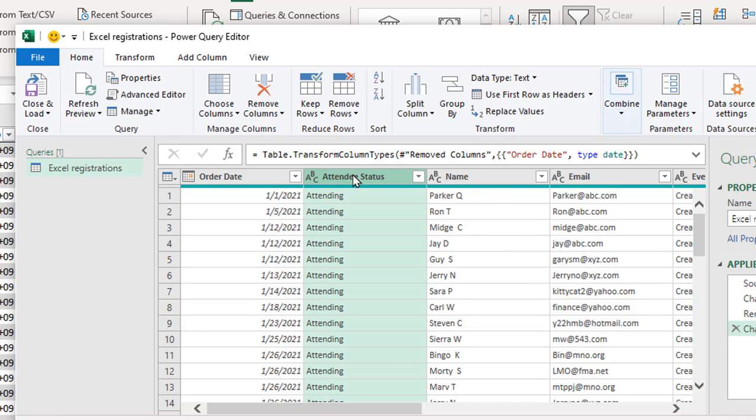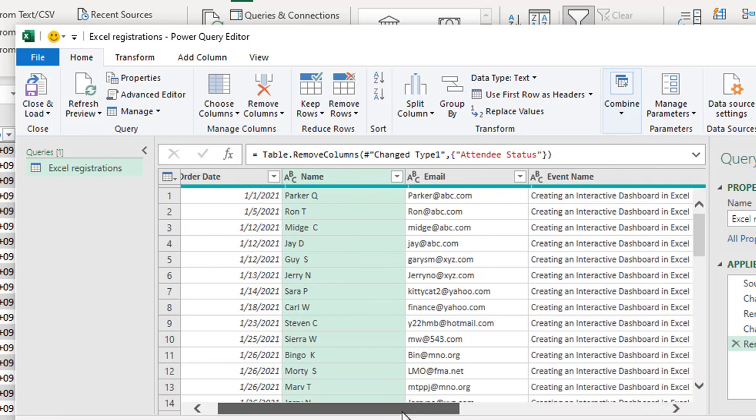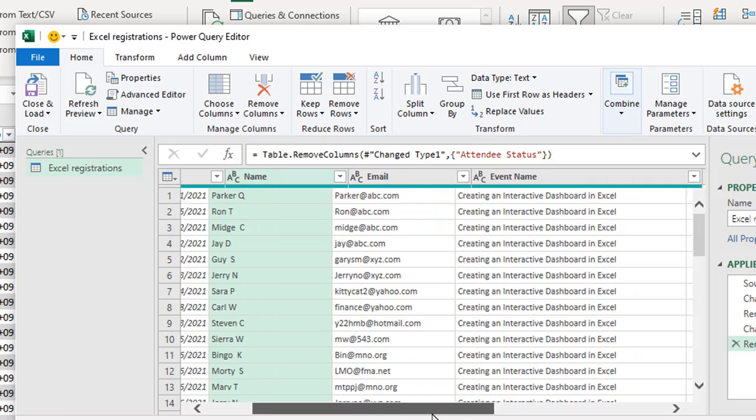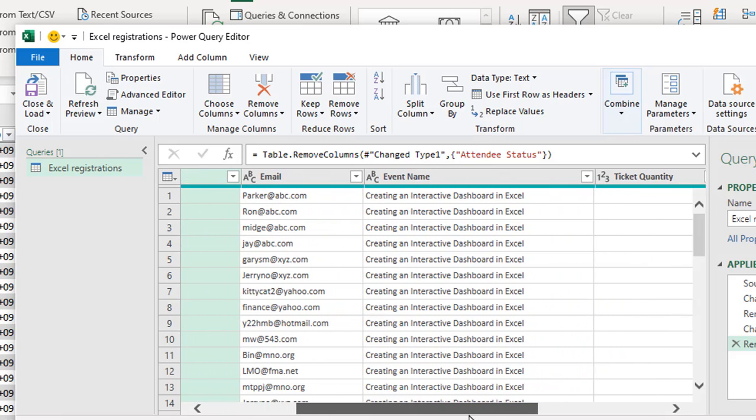I don't need the attendee status to show up, so that's another one that I'm just going to press the delete key and get rid of it. And I'm okay with everything else as far as the name and the email.